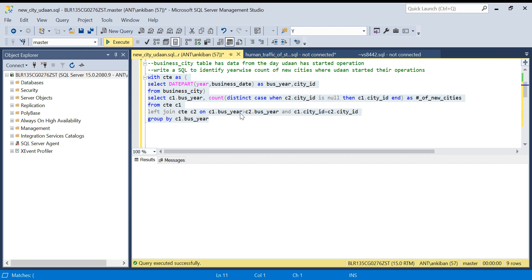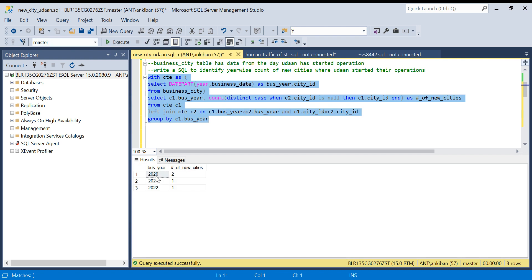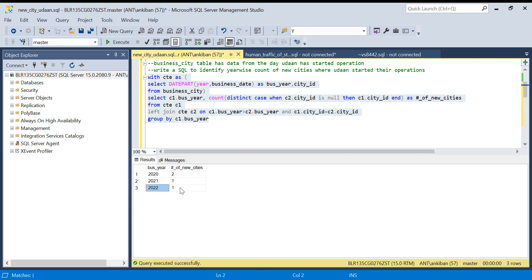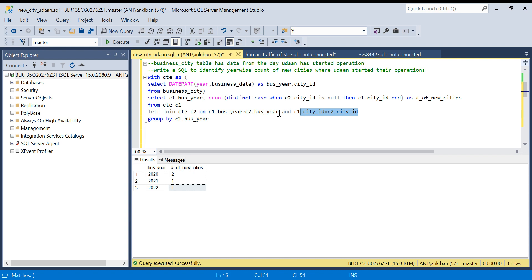We got the output: two new cities in 2020, one in 2021, one in 2022. If you understand this problem, you can solve any self-join question. It's very important to understand how the greater-than condition works and when to use equals versus greater-than or less-than. I hope this makes sense. Do put your solution in the comments if you have a better one. Like this video so more people can learn about self-joins, and subscribe to the channel. Thanks for watching, have a good day!